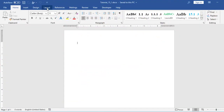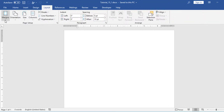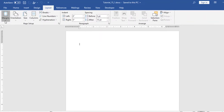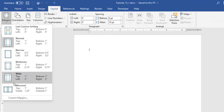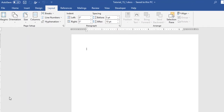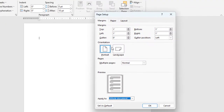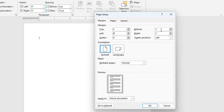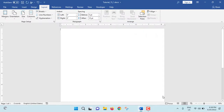At first, we will go to Layout. From here, Margins. From here, Custom Margins. At top: 0 inch. Left: 0 inch. Bottom: 0 inch. And right: 0 inch. Click on OK. Now at this moment, there is no margin.